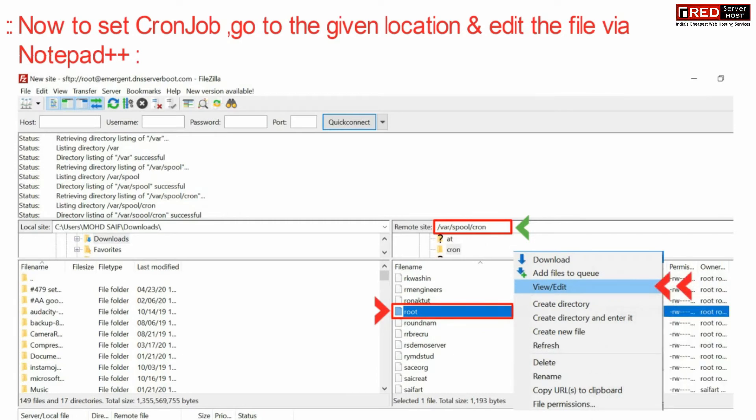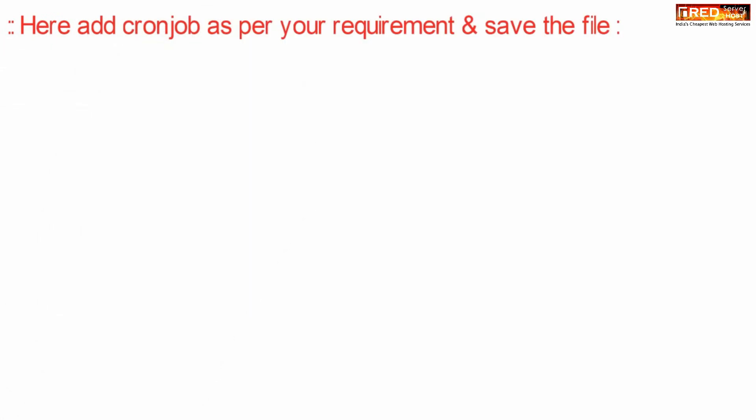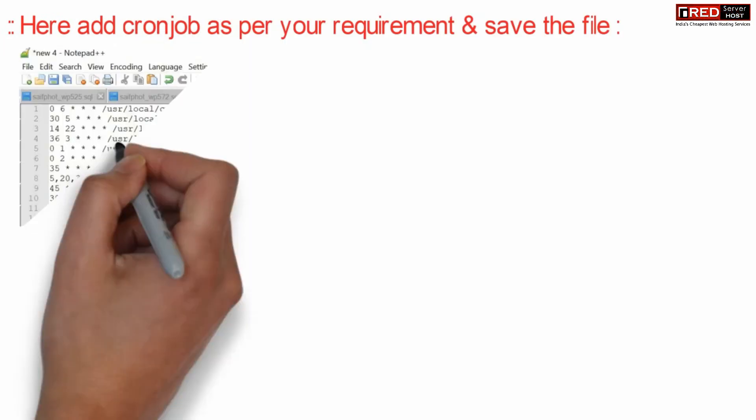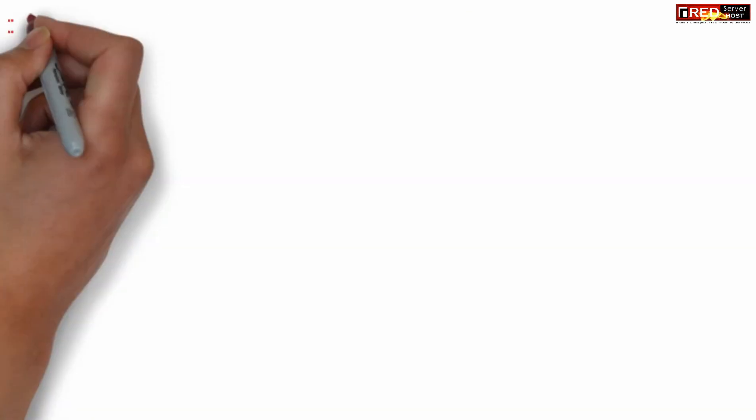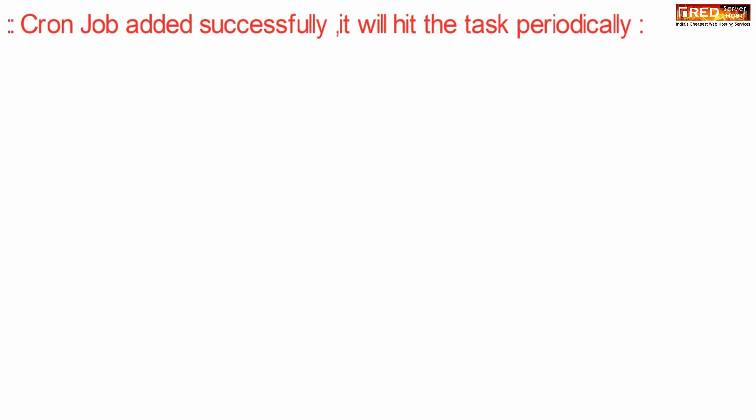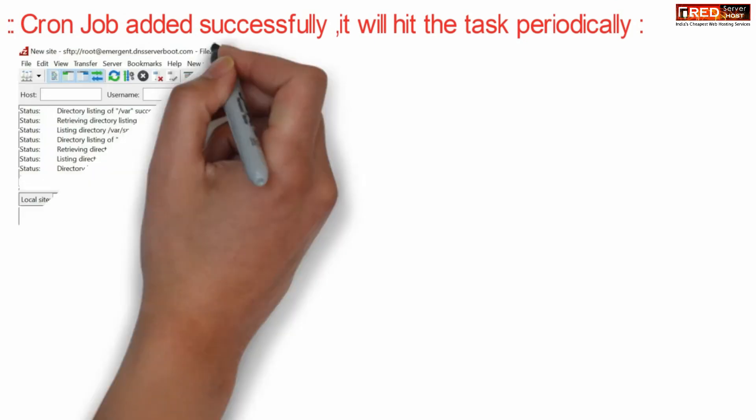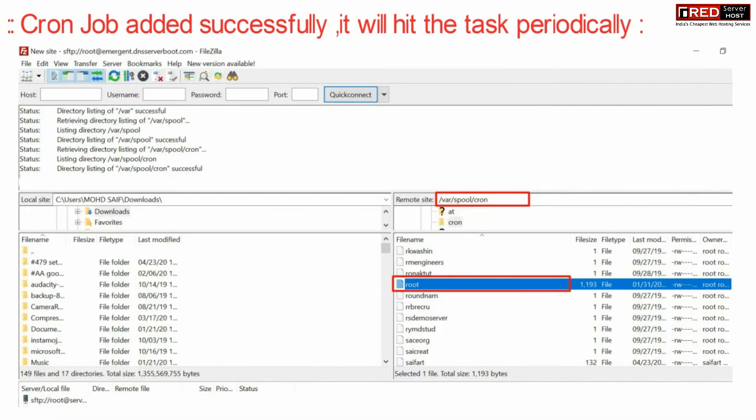Here you will find all the existing cron jobs which are already placed by the system. You can add a new cron job here as per the requirement. Once it is added, you can save that file and then this task will run periodically as per the specification.